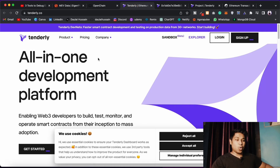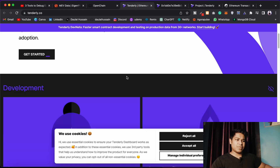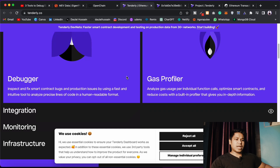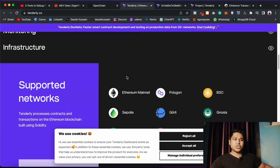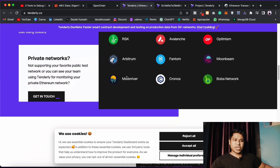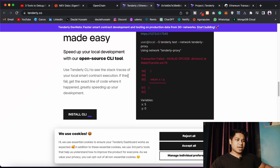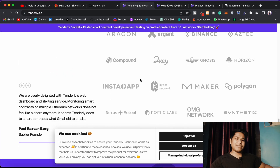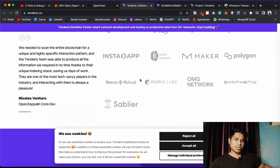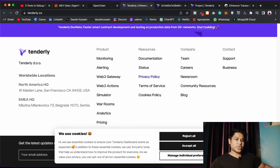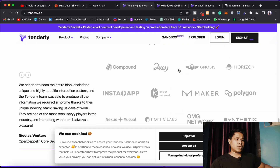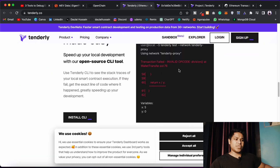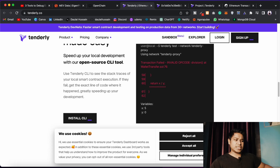It's called Tenderly. I hope I'm pronouncing this correctly. You can come and have a look — there are a bunch of features which you can utilize, and this is an absolutely must-have tool for every DeFi developer working in the space. You can come and have a look at all of their services.